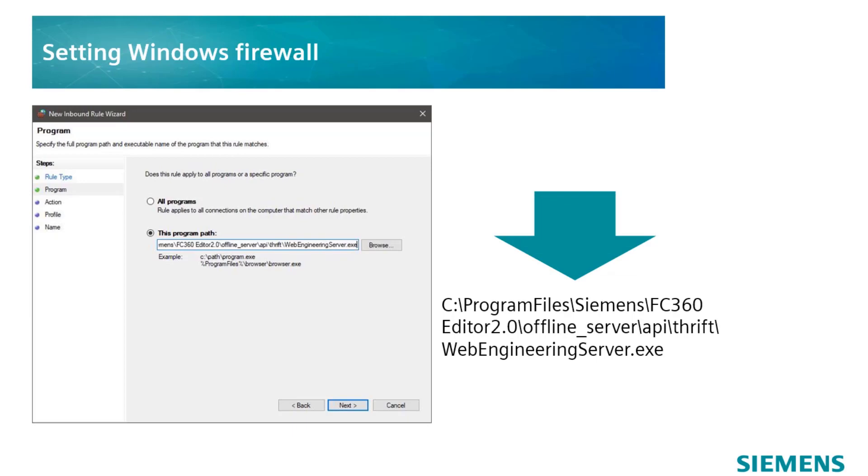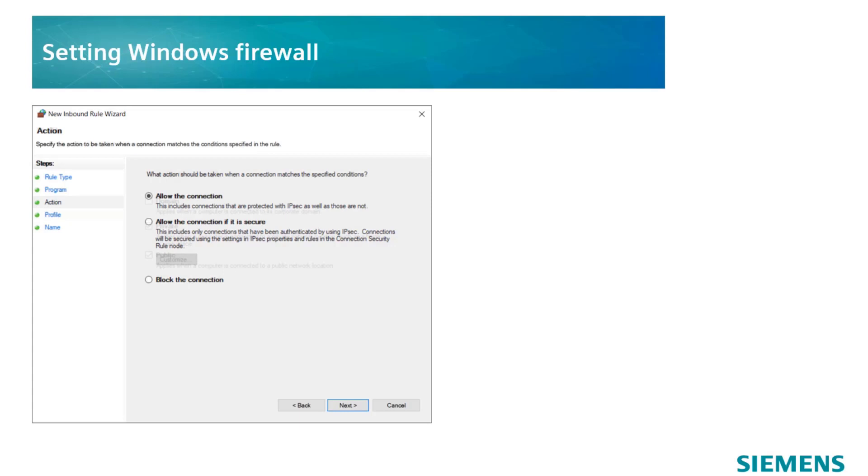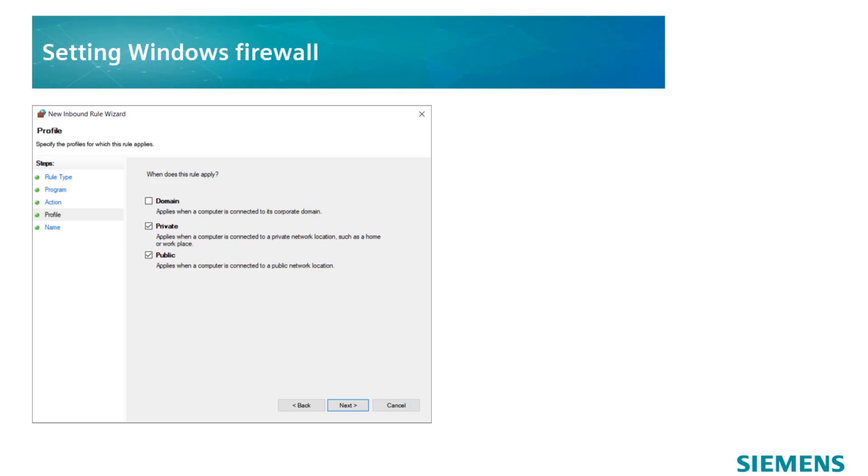On the Action page, confirm the default setting Allow the connection and go on to the Profile page. On this page, select the appropriate profile. In this case, it means to remove the checkbox for Domain, but the checkboxes for Private and Public have to be ticked.